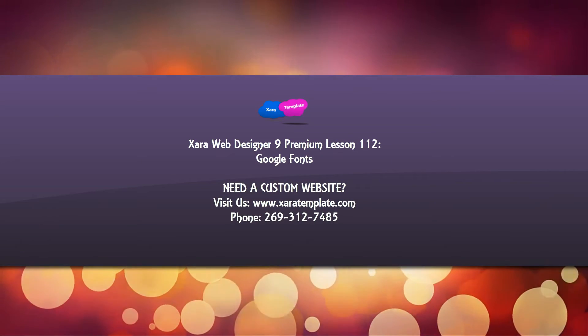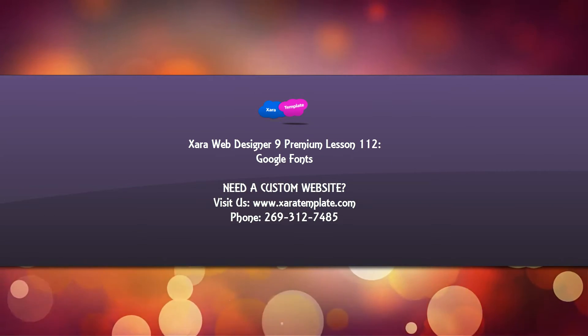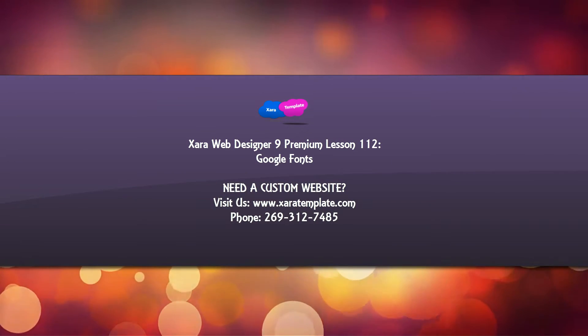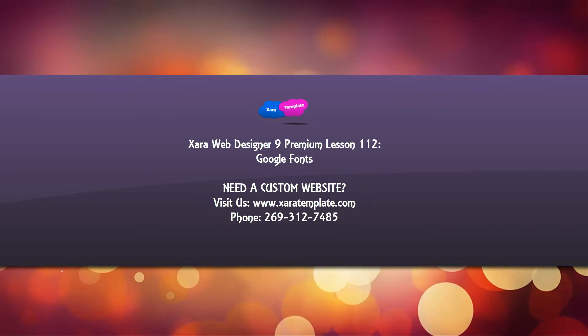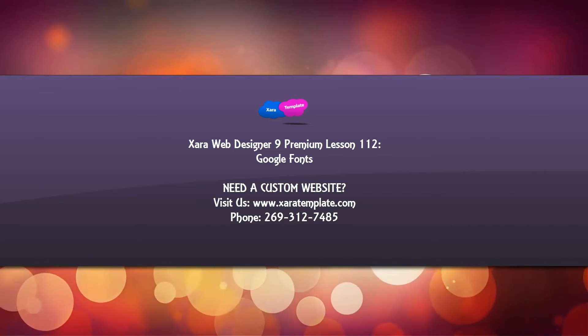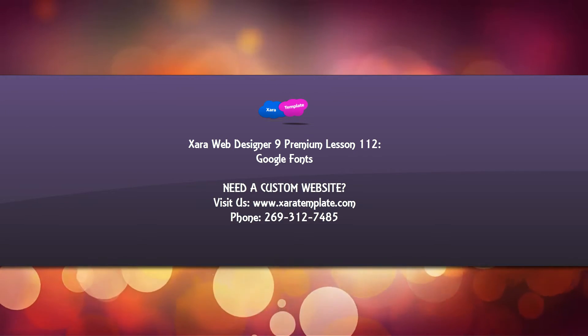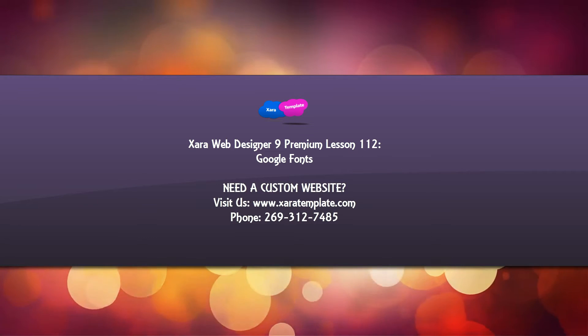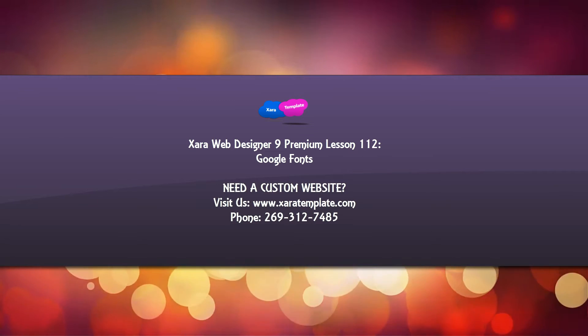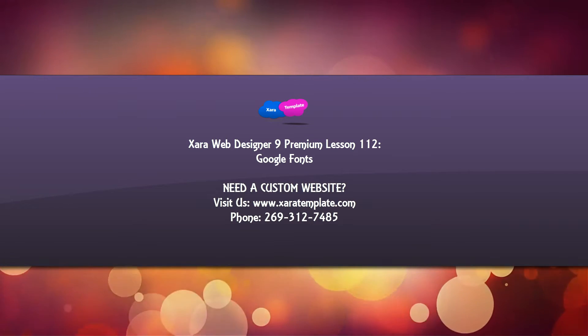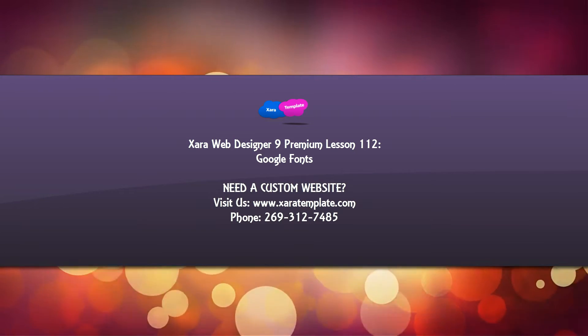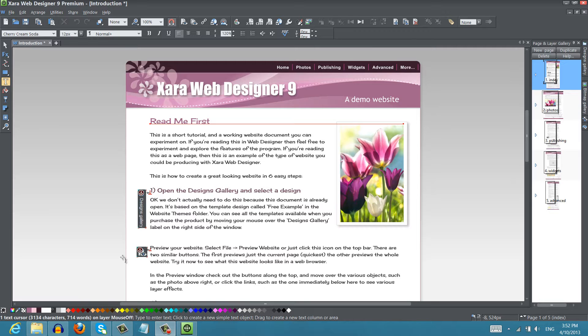Welcome to XR template tutorial lesson 112 for the XR Web Designer 9 Premium software. In this lesson I'm going to talk about another new feature, and in this case the feature is for the Google font option that allows you to use Google fonts in your website. So let's go ahead and get started.